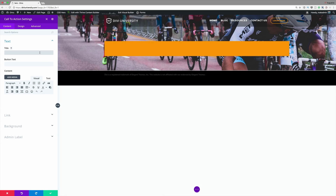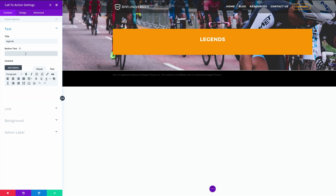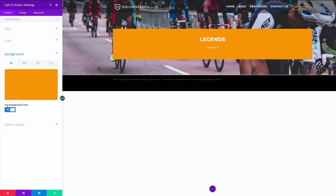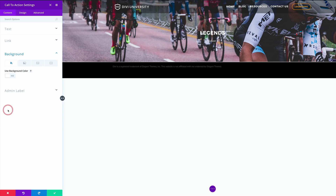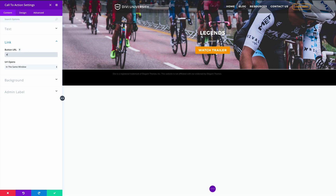Next we're going to give it a title — I'm going to call this Legends. On the button text I'm going to call this Watch Trailer, and on the text I'm going to call this Season 6. Next I need to get rid of the background, so I'll come over to Background and where it says Use Background Color I'm going to select No. Now if we don't add a link the button won't show, so I'm just going to add a blank link for now. Now you can see the button is showing.